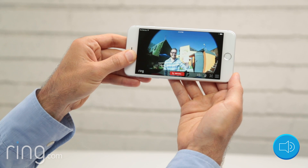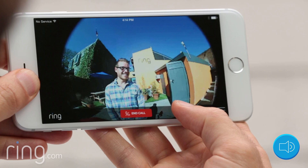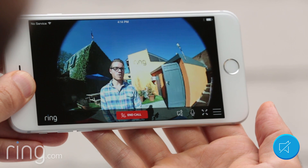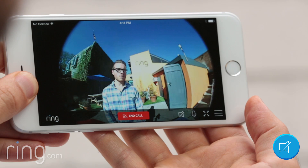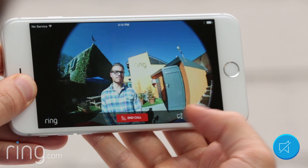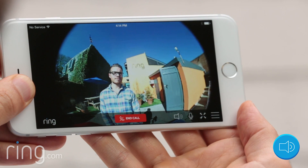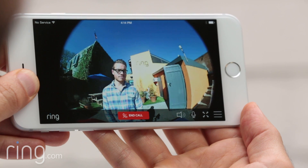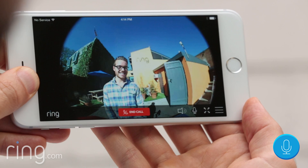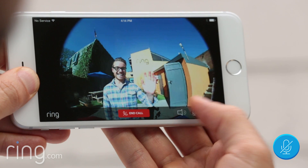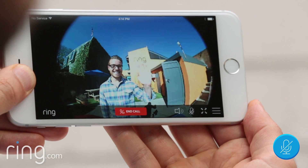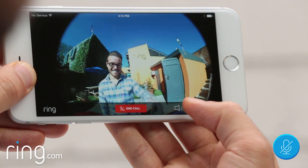To silence the speaker on your phone during a call, tap the speaker icon. Tap it a second time and the sound is turned back on. To mute your microphone while on a call, simply tap the microphone icon. Tap it again to unmute.